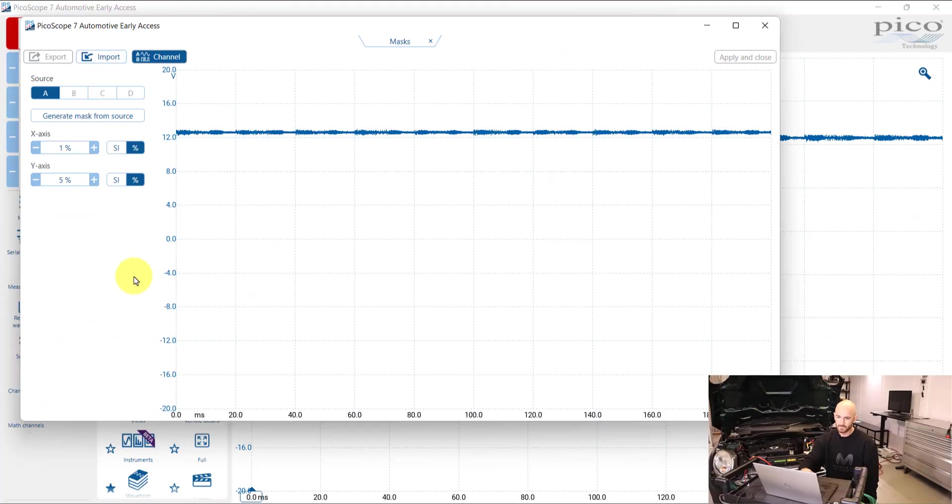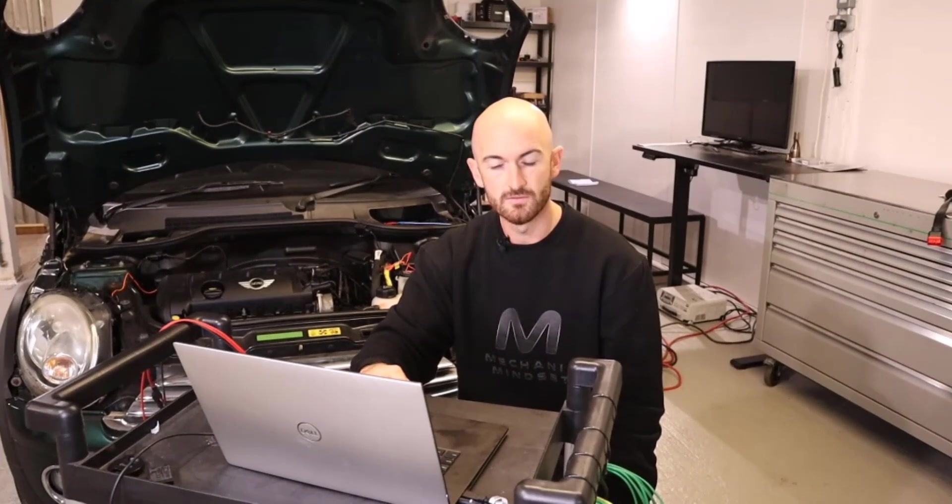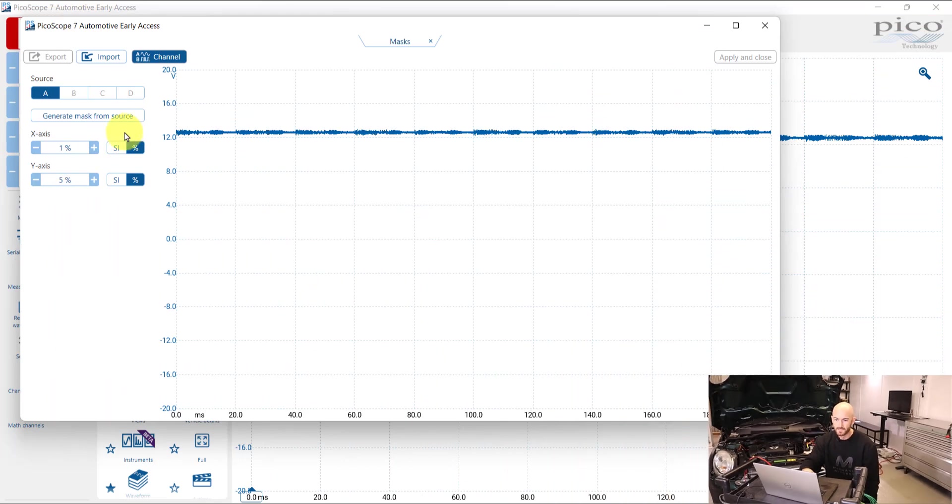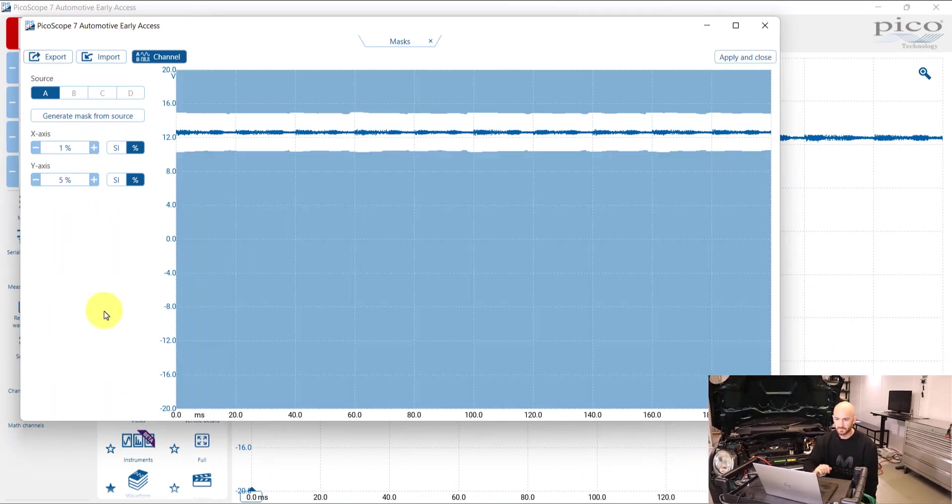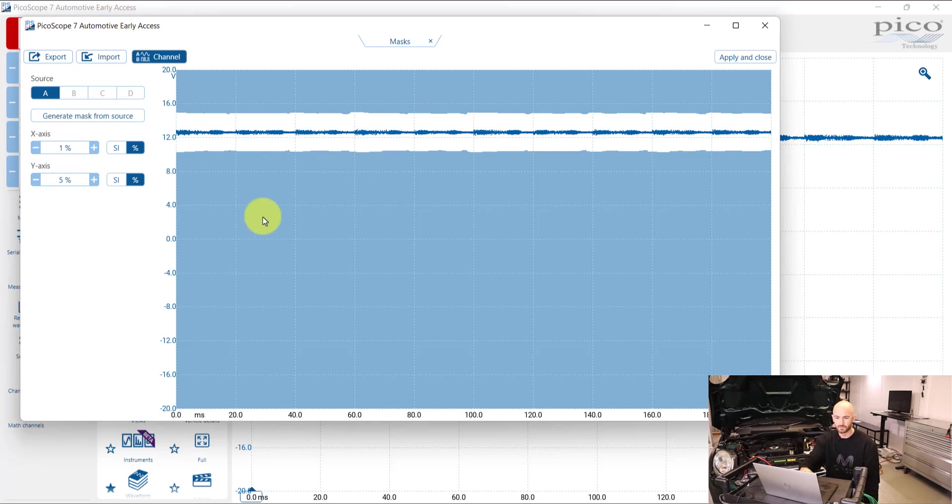So what we can do here is choose which channel we want to apply the mask to. You can also do it to math channels, which I'll show you in the canvas diagnostic videos following on from this one. And what we want to do is click generate mask from source, and we can see then that we've got this mask area that's been put around that 12 volt power supply we've already got on the screen.